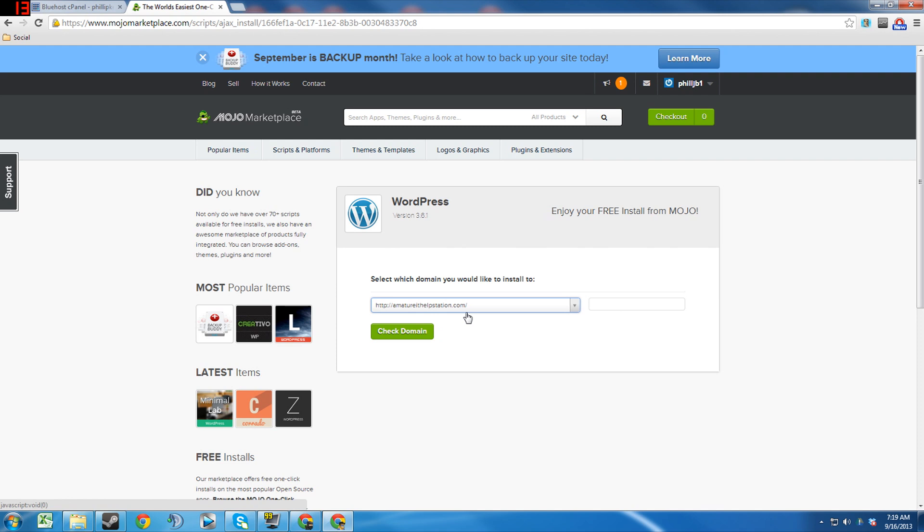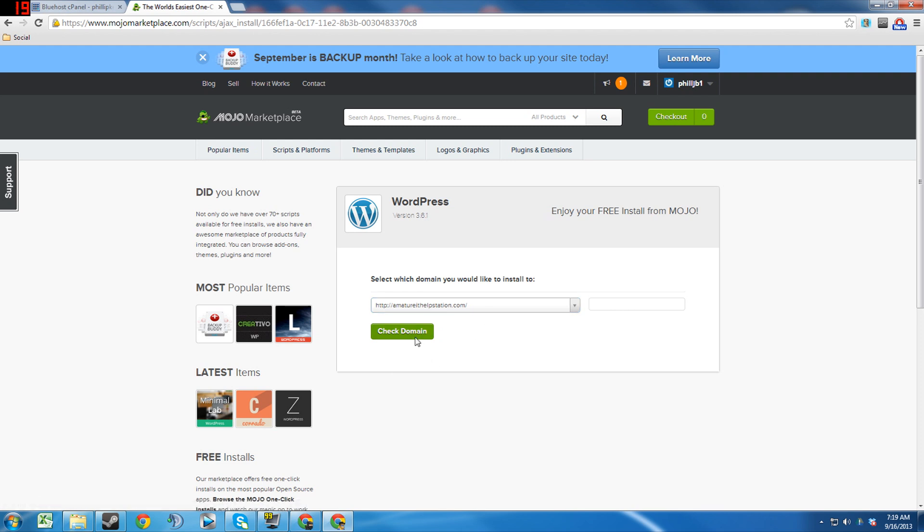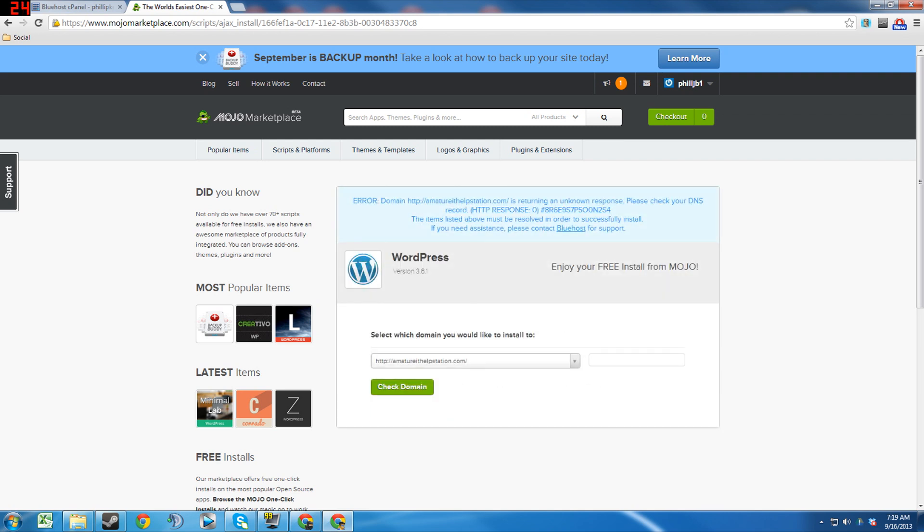So for instance, if I already had amateurithelpstation.com and I wanted to have another website, even if it was just to temporarily set something up, I could say amateurithelpstation.com slash whatever, slash website one or website two or test website or whatever I wanted to name it, and it would essentially function as a whole other website, which is interesting. So anyway, we'll do amateurithelpstation.com and we will check domain.